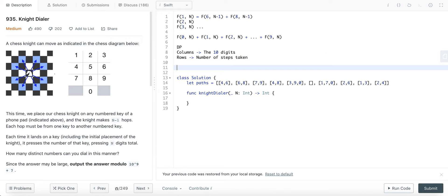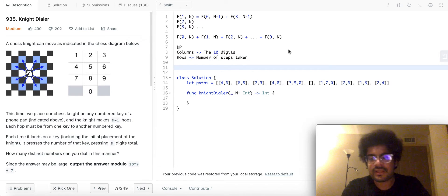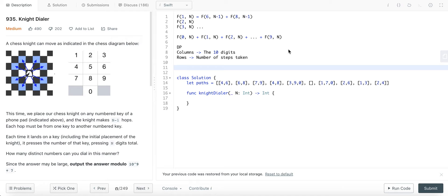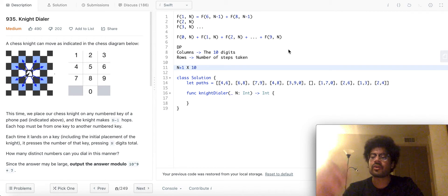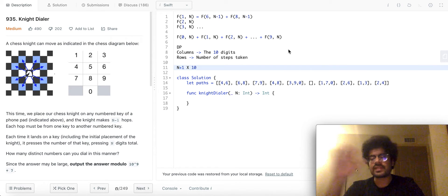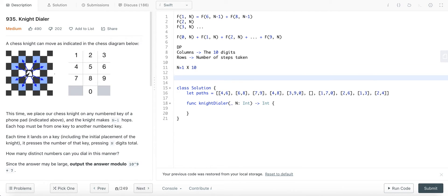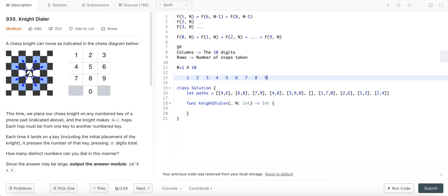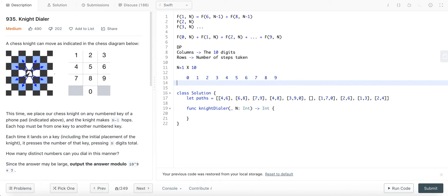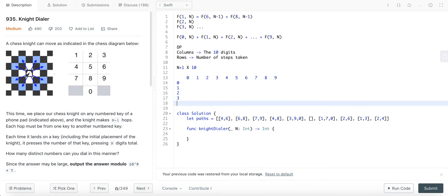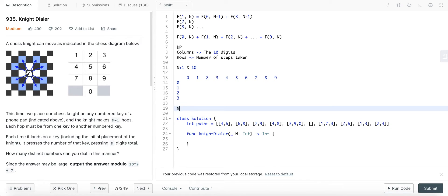So, that means that if n is the total number of steps that we can take, the dimensions of our DP table would be n plus 1 cross 10. Yeah. We're going to add one row with 0 steps as well. That's why it becomes n plus 1. Cool. Okay. Now, let's see. 1, 2, 3, 4, 5, 6, 7, 8, 9. And I should probably start with 0. Cool. These are the columns. Now, 0 steps, 1 step, 2 step, 3 step. Assuming n equals 3.